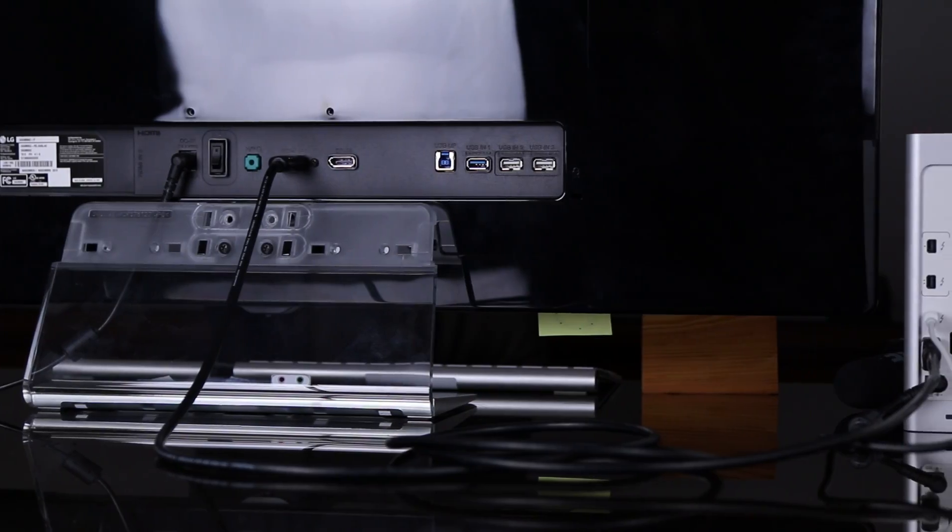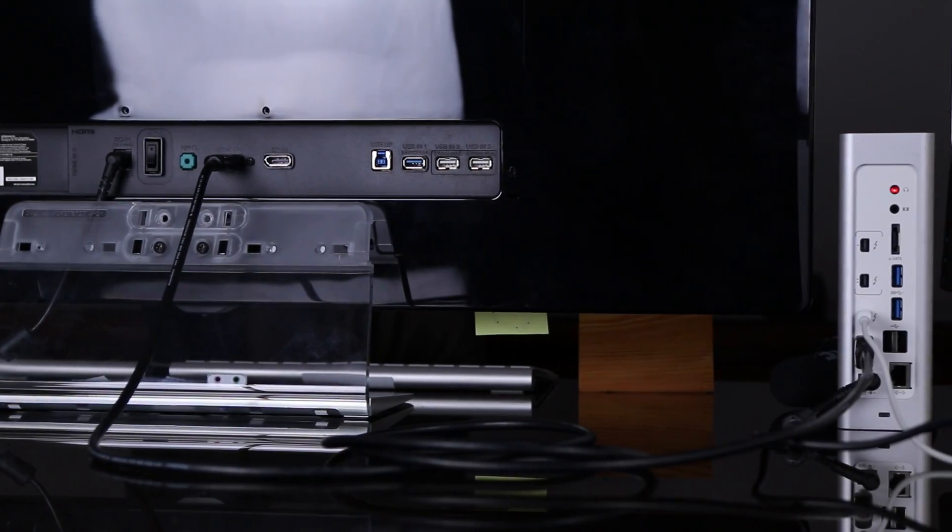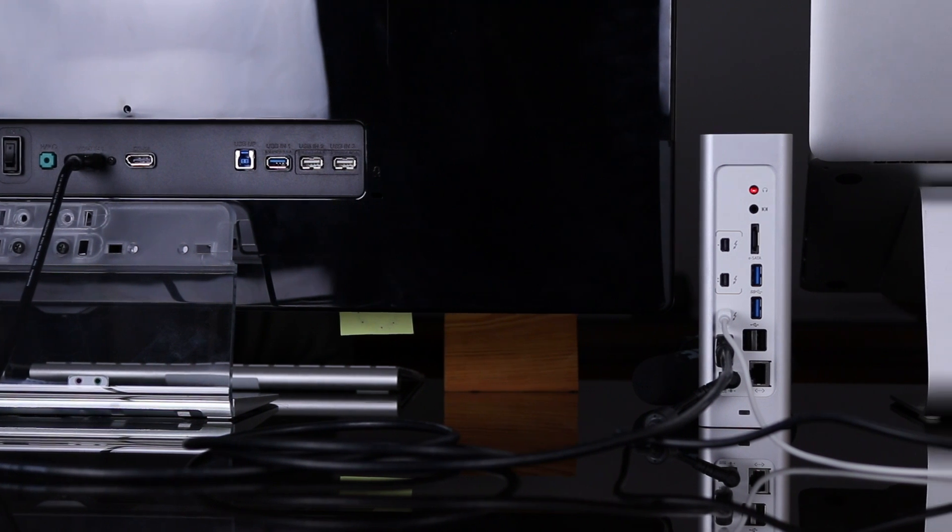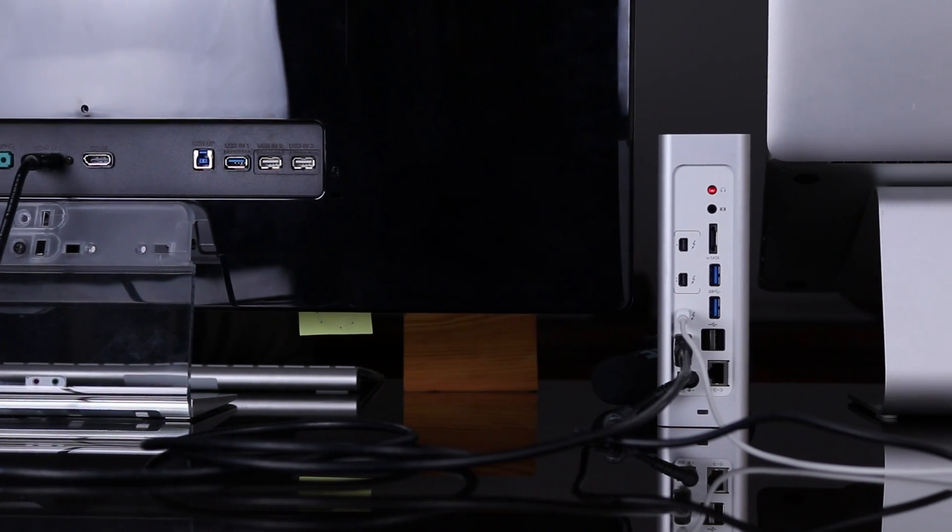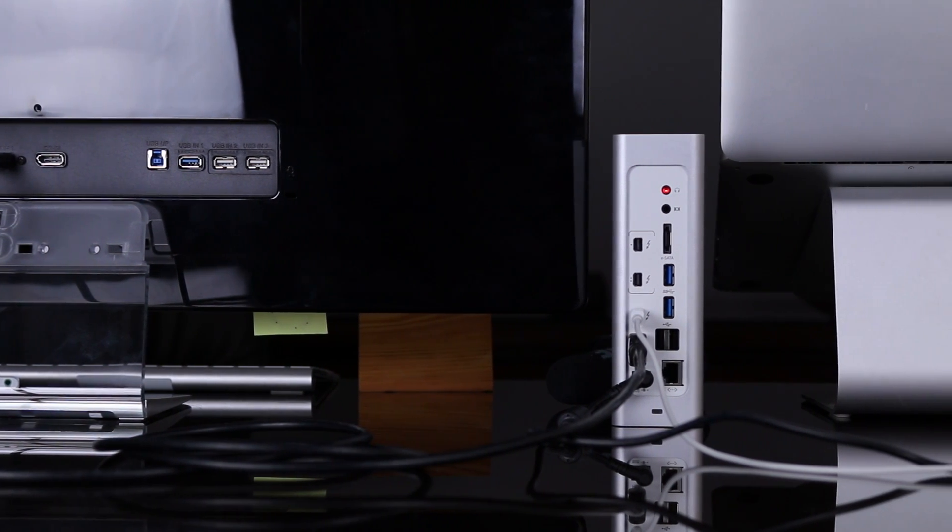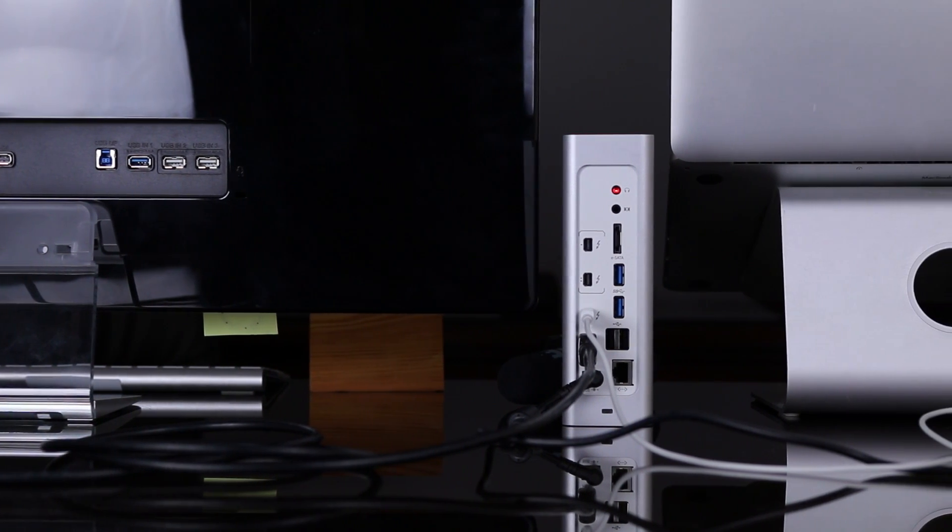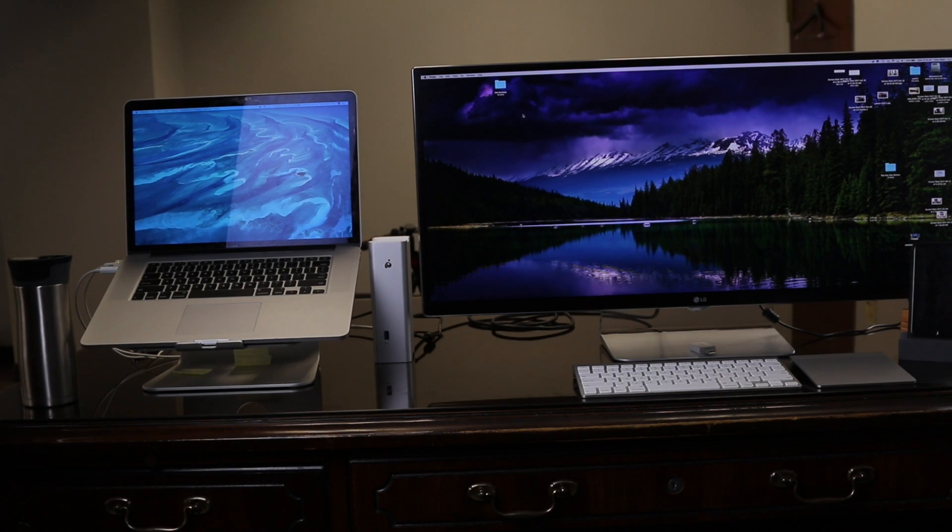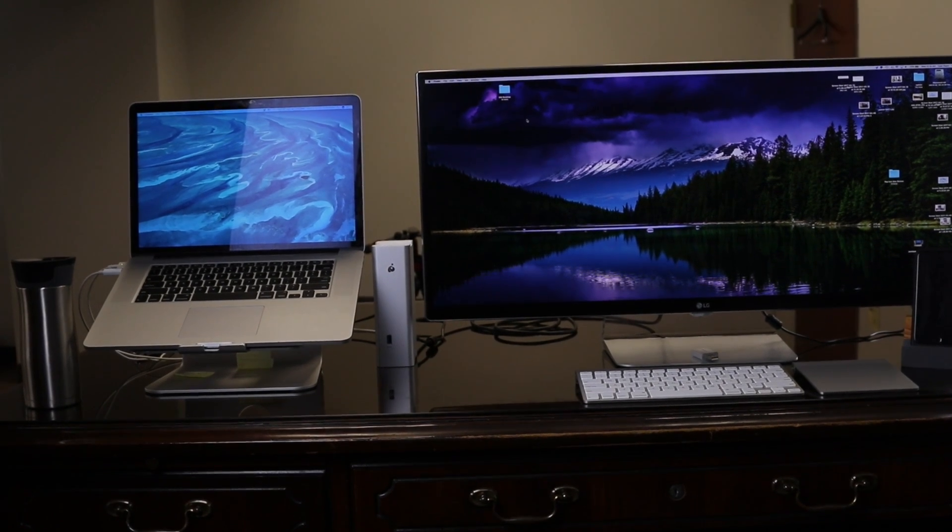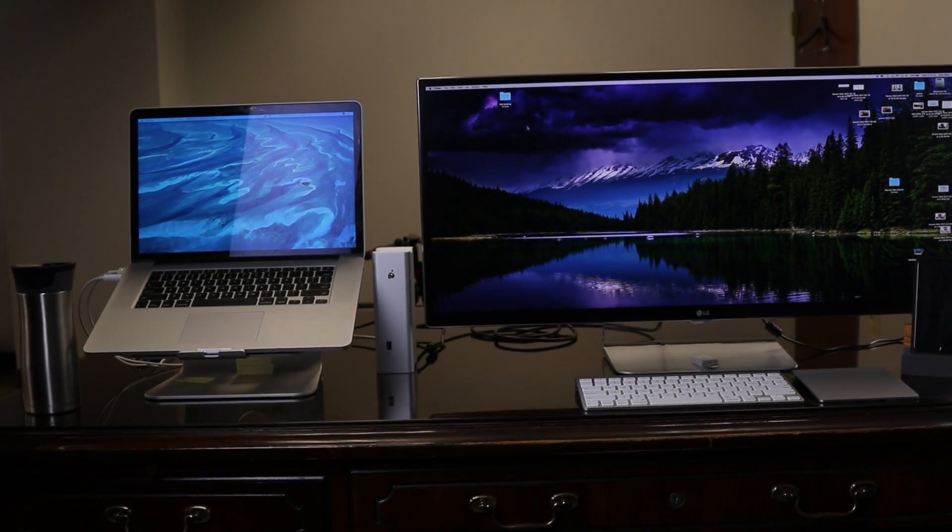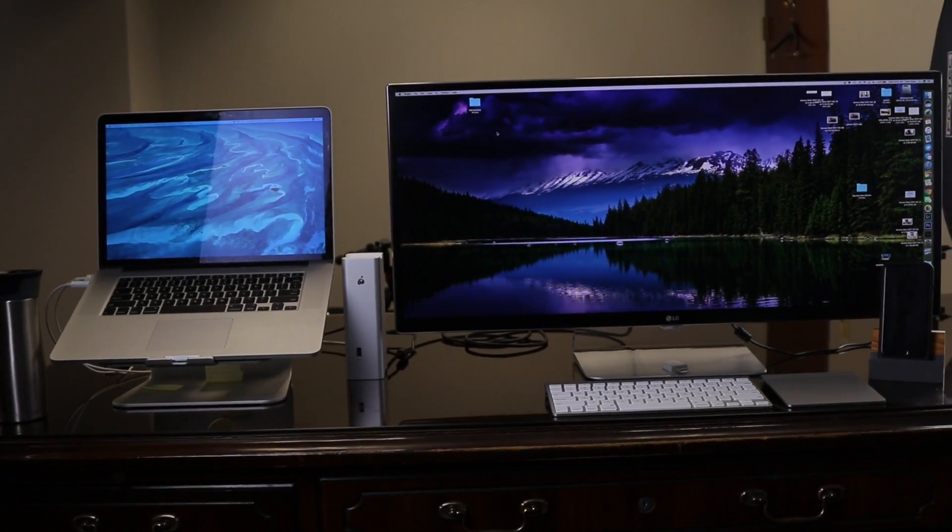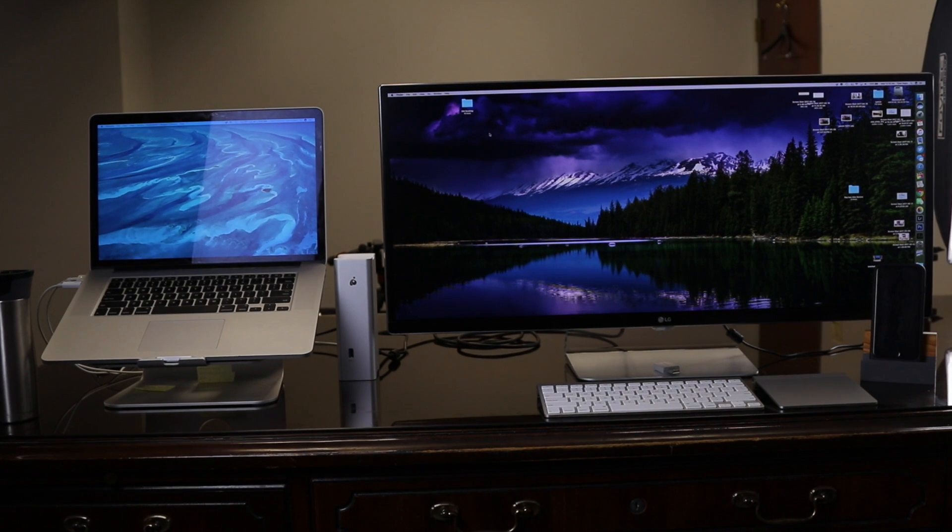A Thunderbolt dock like this used to cost about a thousand dollars, however you can actually pick up this exact Thunderbolt dock from Amazon for around 350 dollars. If you're interested, I'll leave a link in the description below.